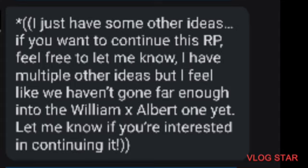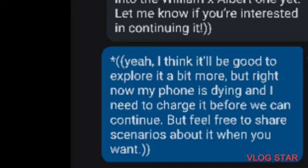Now this is something you would hear from a person, right? You're not roleplaying the characters anymore, you just let them sleep there safe and sound, and all of a sudden somebody else says it to you. So I reply, like he did, like the bot did, and say yeah I think it'll be good to explore it a bit more but right now my phone is dying, which was true, and I need to charge it before we can continue, but feel free to share your scenarios about it when you want.